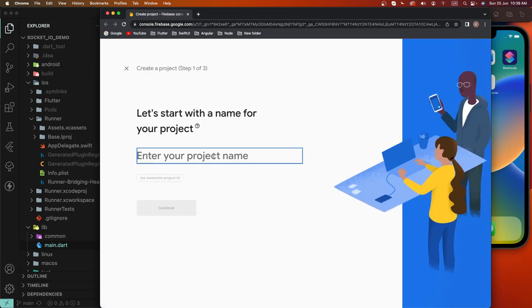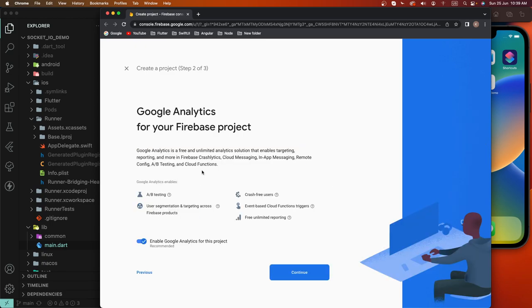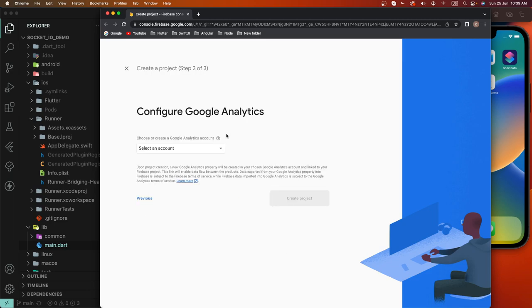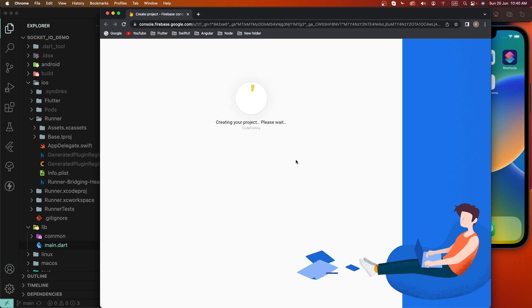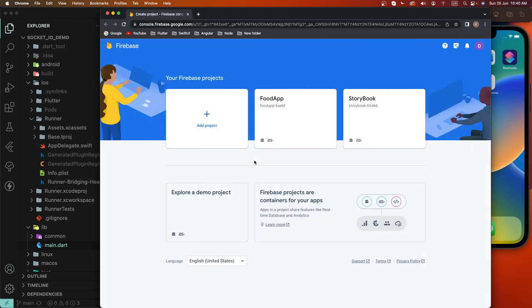We need to create a project. First of all we need to write down here the project name 'Code For Any', and now we need to create this project. Disable the Google Analytics crash-free user option, enable it, select the account defaults, and create the project. Now the project is being created. We need to press the Continue button.